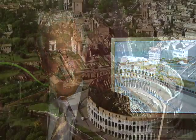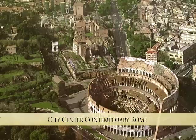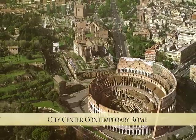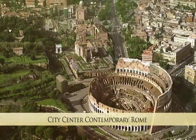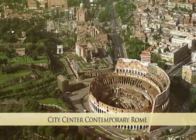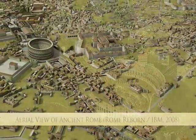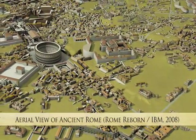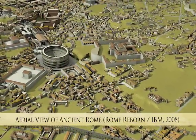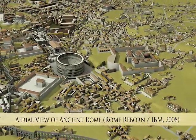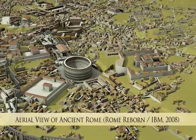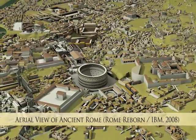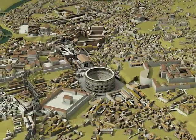The goal of the Rome Reborn Project is to use digital technology to illustrate the entire urban development of the ancient city of Rome from the first human settlement, which we think occurred in about 1000 BC, the Late Bronze Age, down to the depopulation of the city at the beginning of the Middle Ages, in about the year 550 AD.